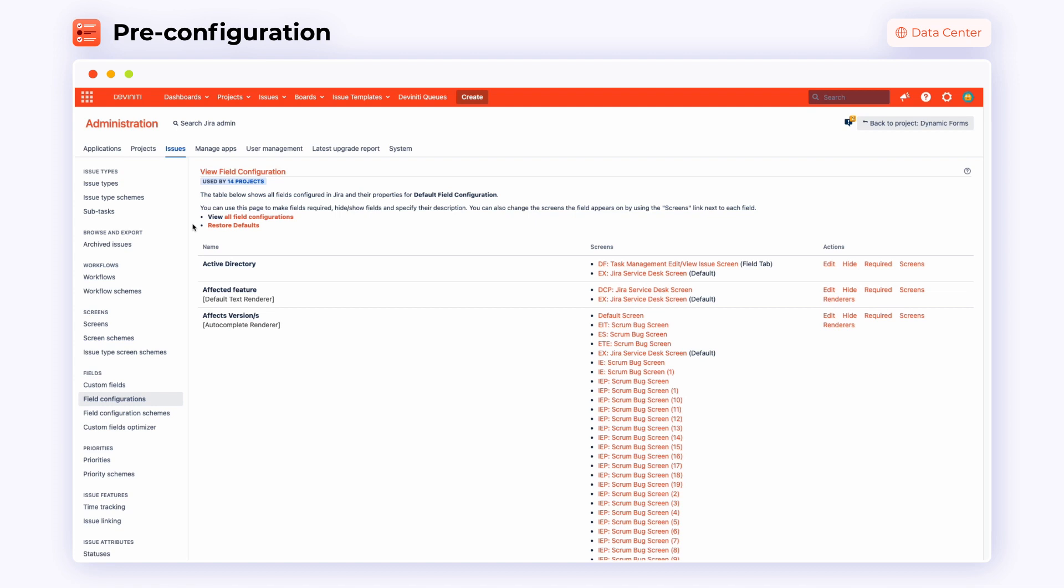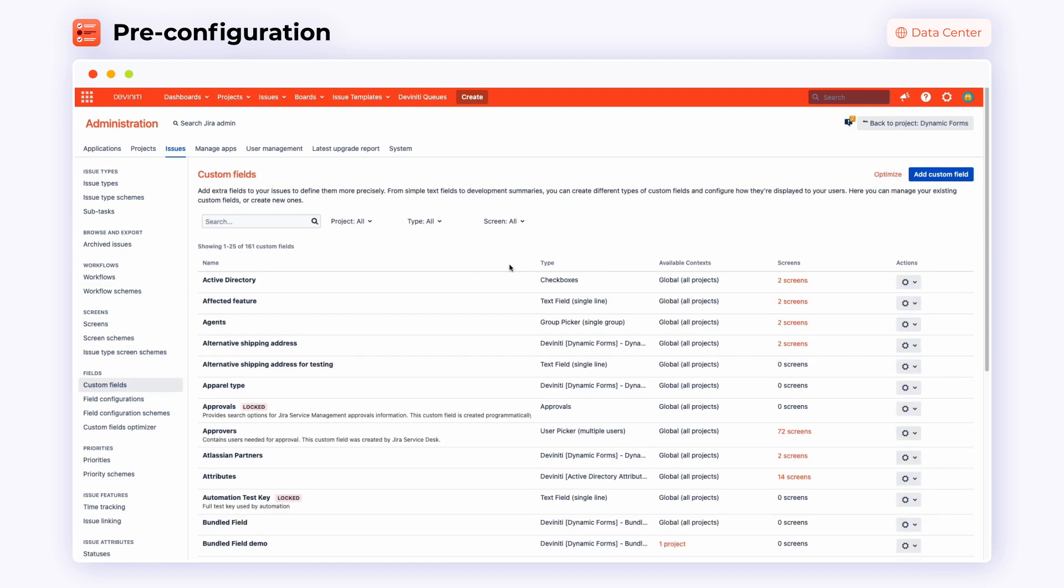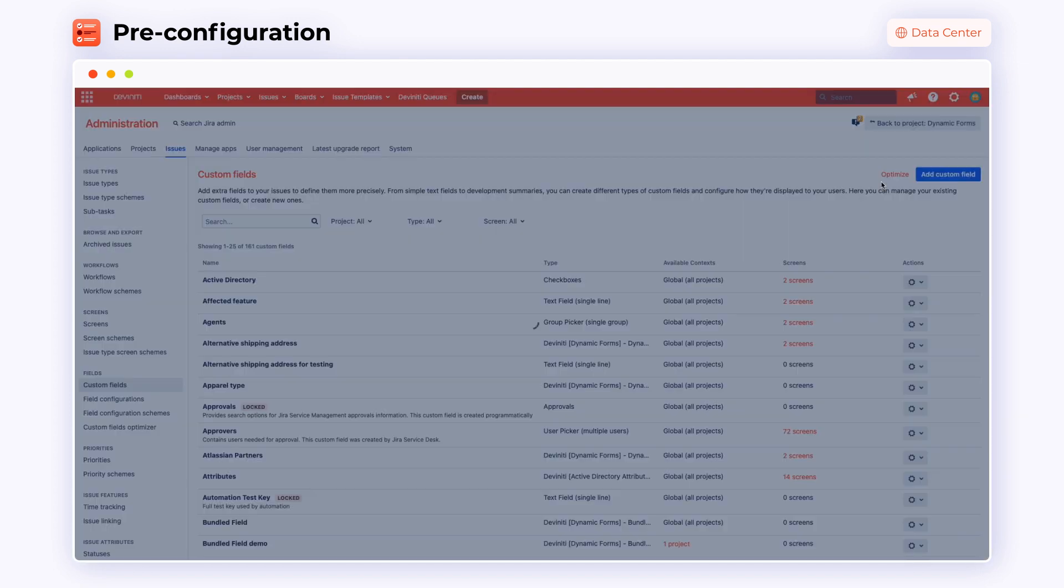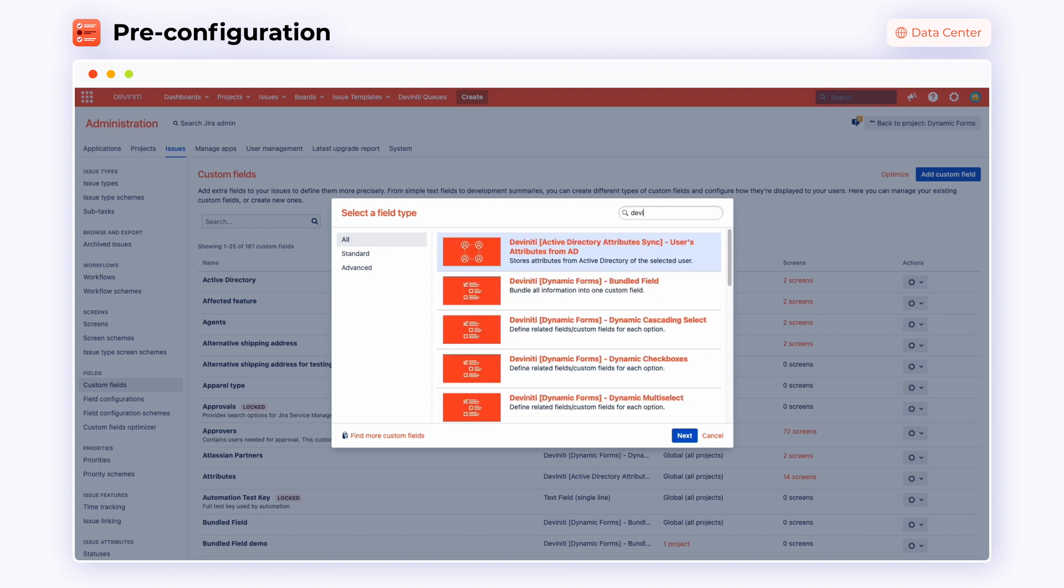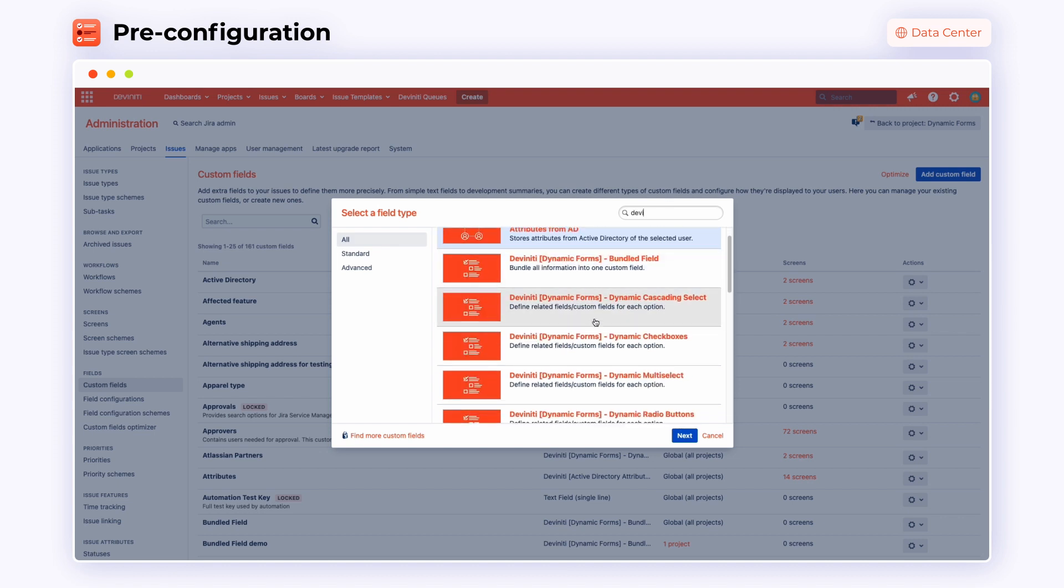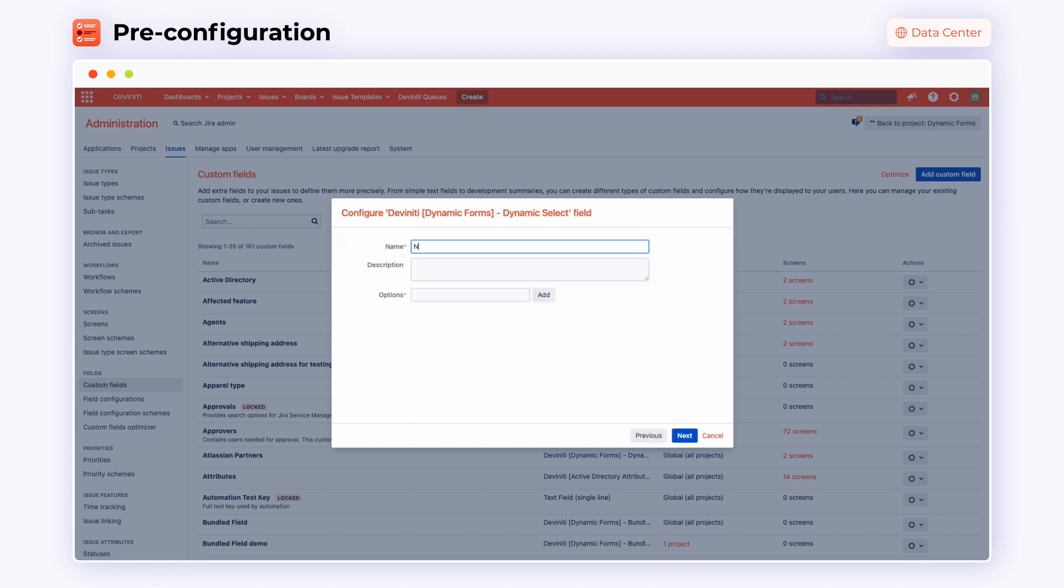In order to add them to your Issue screen, go to Jira Administration panel and choose the Issue tab. On the left side of the screen, find Custom Fields and then click on the Add Custom Field button. At this point, you are able to choose your new fields from the list and configure them to match your project's requirements.